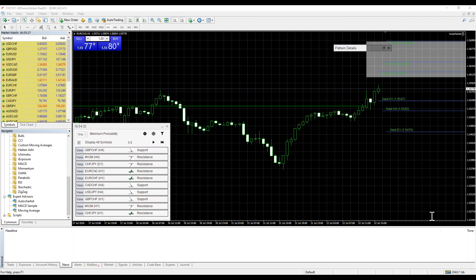Isan is asking how to get Auto Chartist. It's available through the BD Swiss website but the best thing is to call your account manager or the support team and ask for it. They'll send you the link to download it — it's a very simple installation process where you just click next, next, next and it installs the whole thing for you.